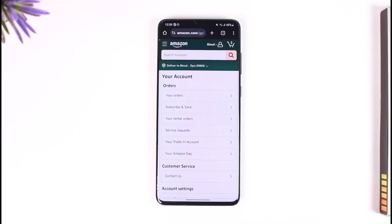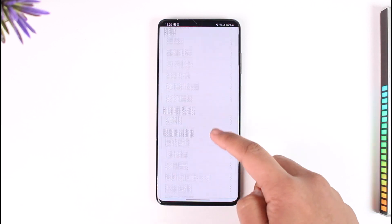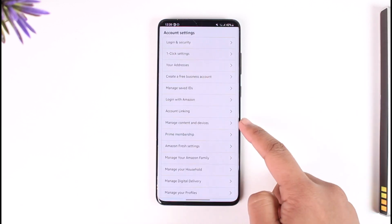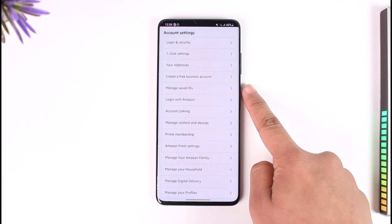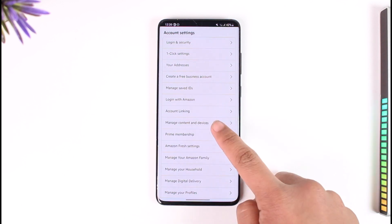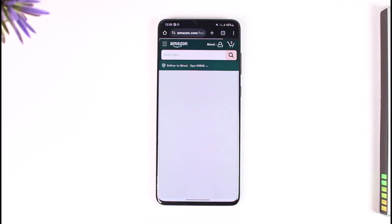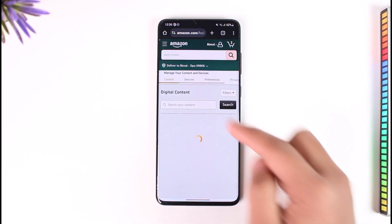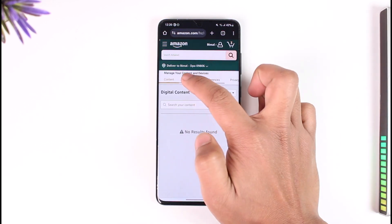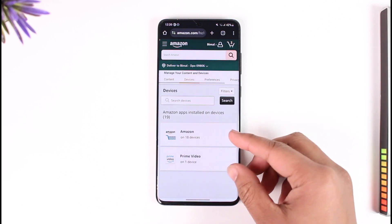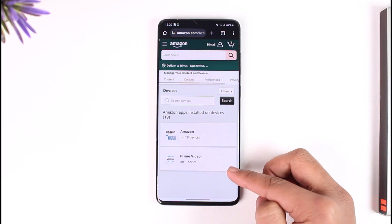Once you tap 'See All,' you'll see different options. Scroll down under 'Account Settings' and find the option that says 'Manage Content and Devices.' Tap on it, then go to the 'Devices' tab and switch to it.